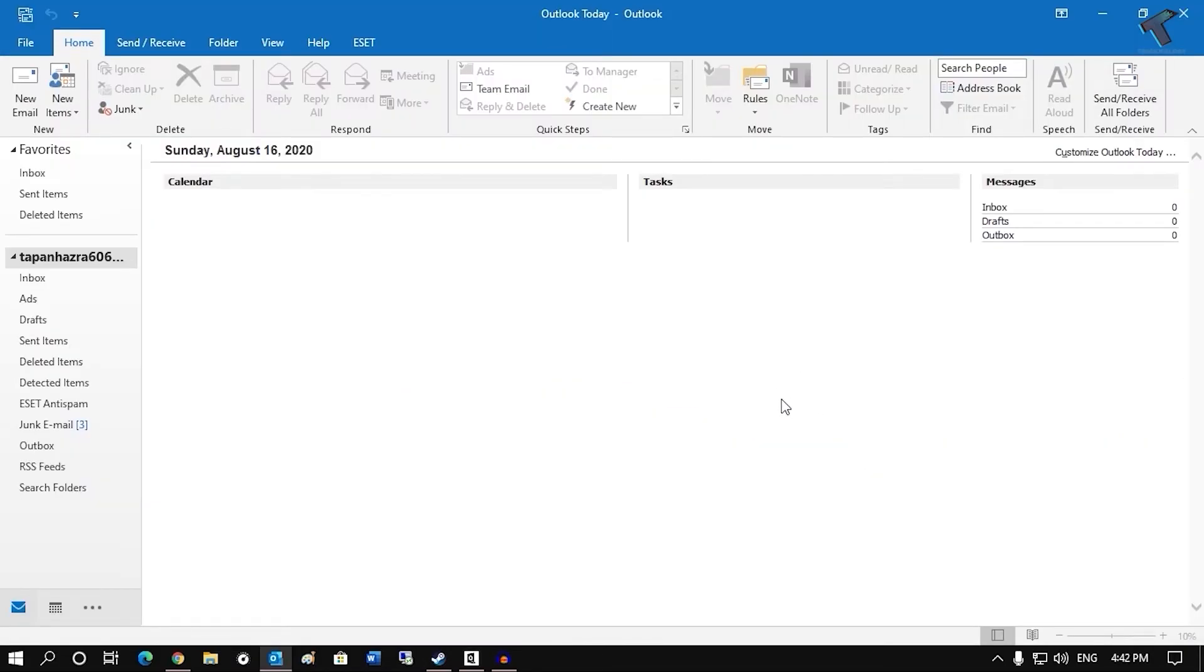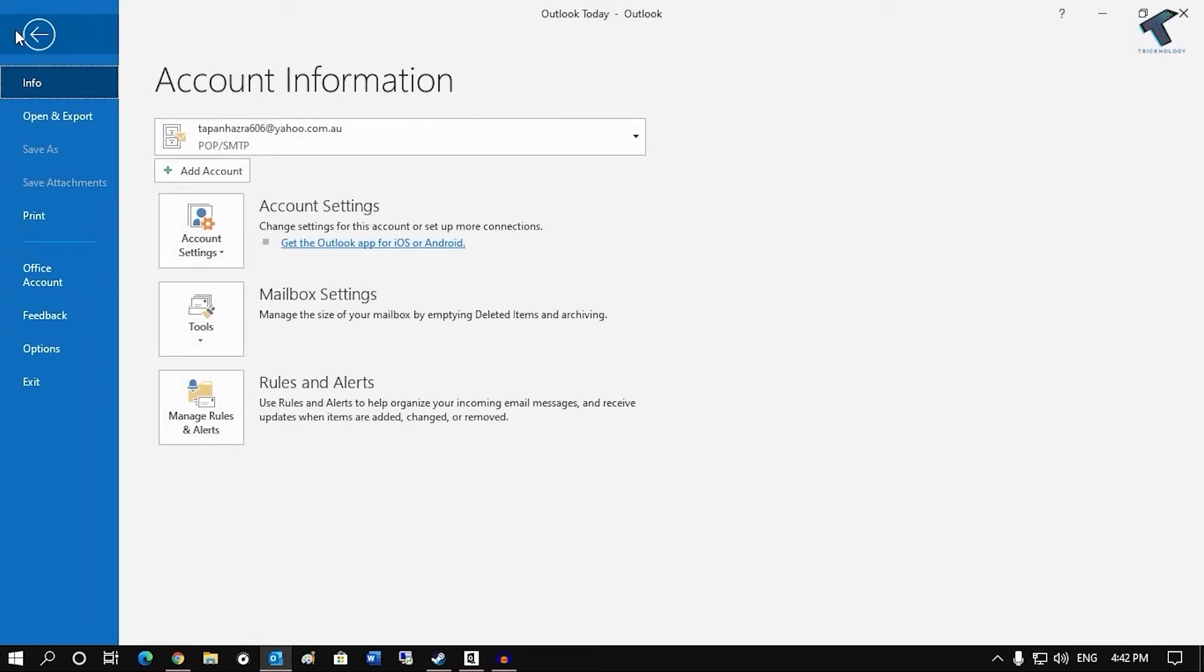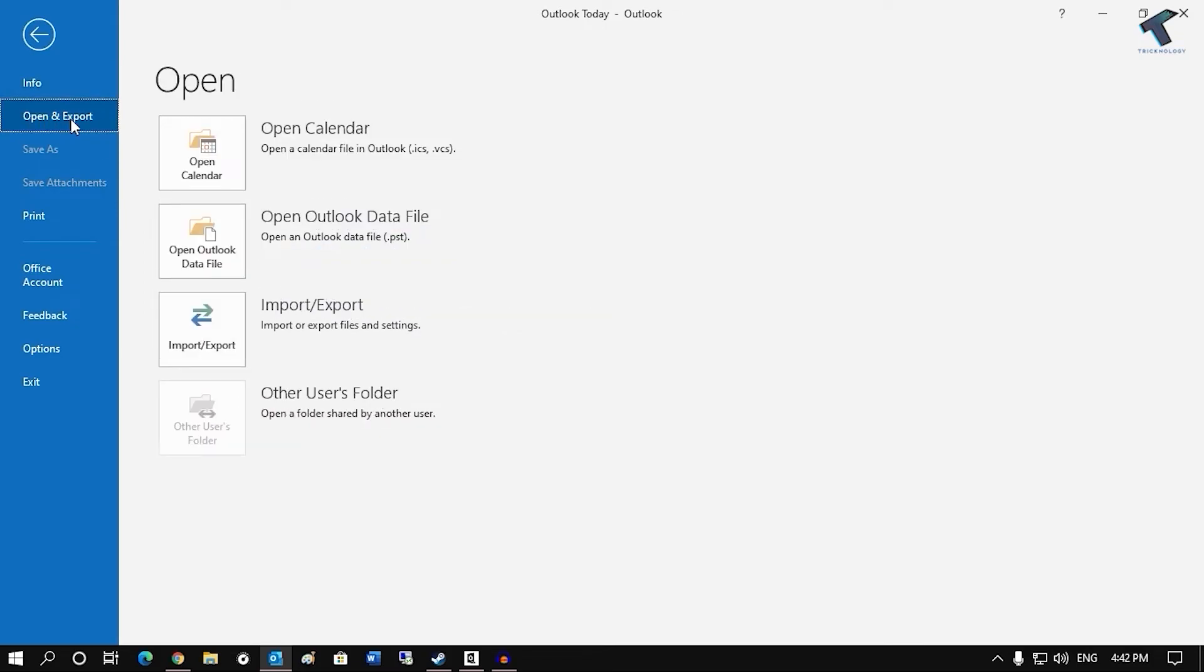Now if you want to add that PST file on your Outlook, then you have to simply go to the file and after that click on open and export. And after that click on import and export.